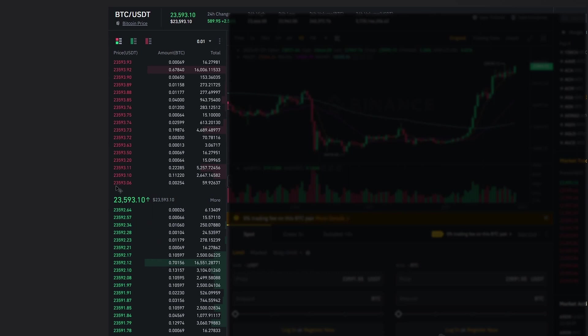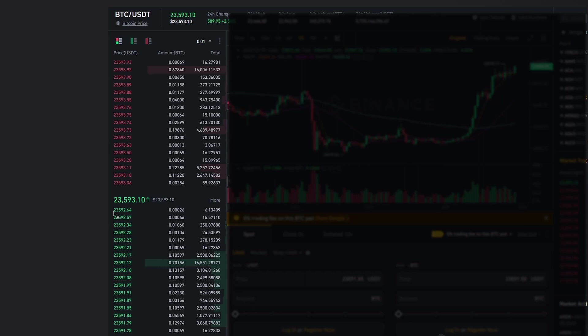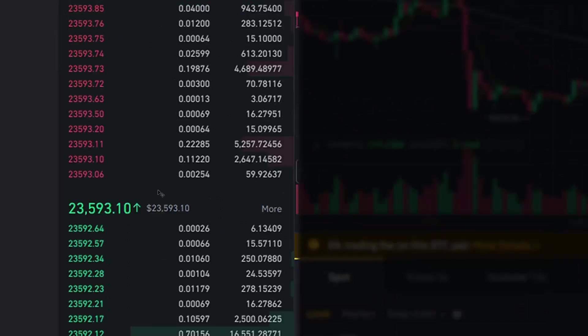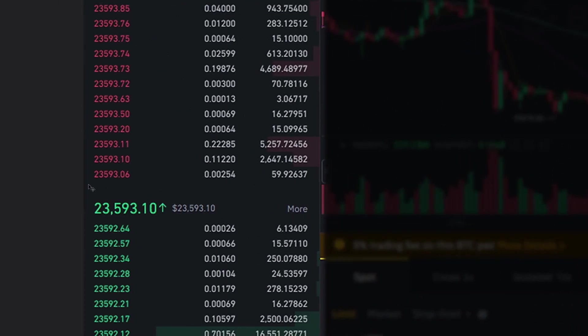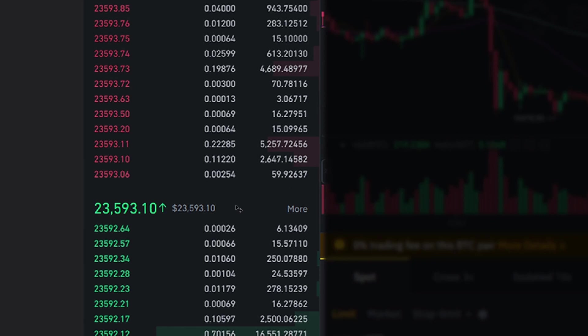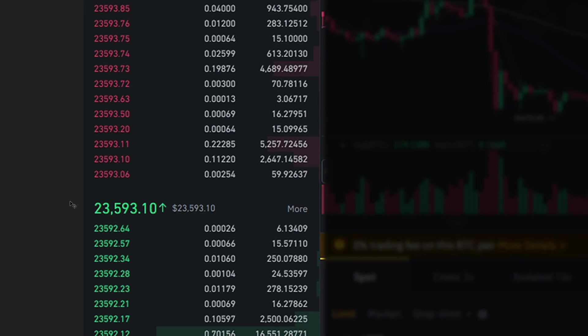The bottom most price on the ask side, which is 23,593.06, that is the best ask price in the order book. And the top most price on the bid side, which is 23,592.64, that's the best bid price on the order book. Now, what the current version of the bot does is it takes the best ask price and the best bid price as the price when you execute a market order, depending on whether you're buying or selling. But that is not entirely accurate because this price is only applicable for this quantity, which is 59.92 US dollars. Similarly, even this price is only applicable for 6 US dollars. So if you were to trade with a larger quantity, then this price is no longer valid. You would have to pay higher or lower depending on whether you're buying or selling.